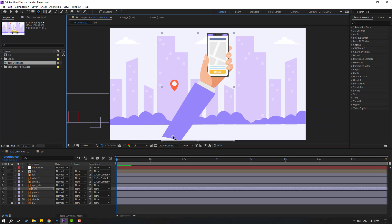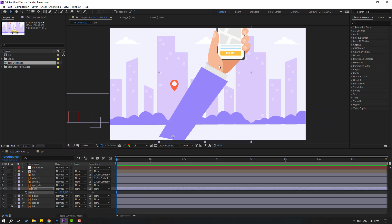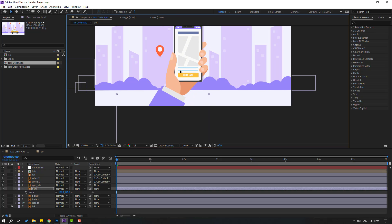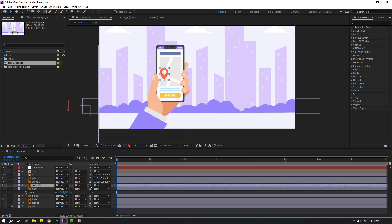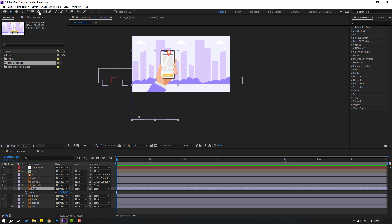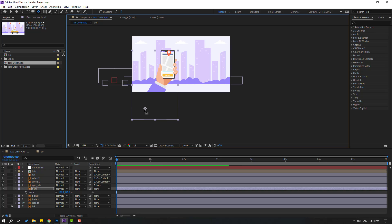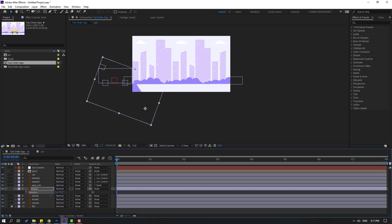Select the palm behind layer, move the anchor point down, and press S to change scale. Click the selection tool and move it down. Then move to the left. Select this app pin and link it to the hand layer and move it here. Then select the hand and select palm behind, move it here, click the selection tool, and press R to change rotation like this.